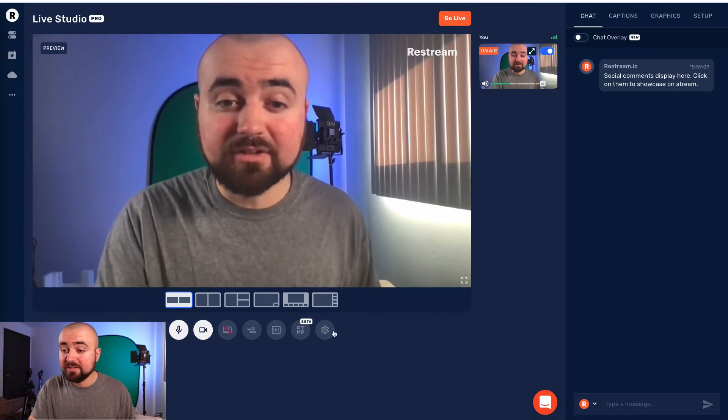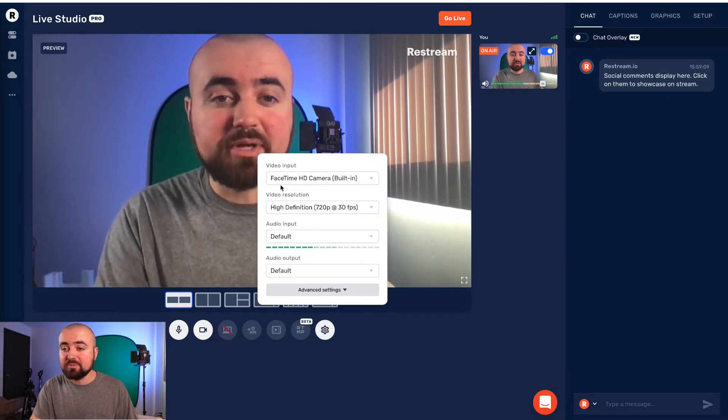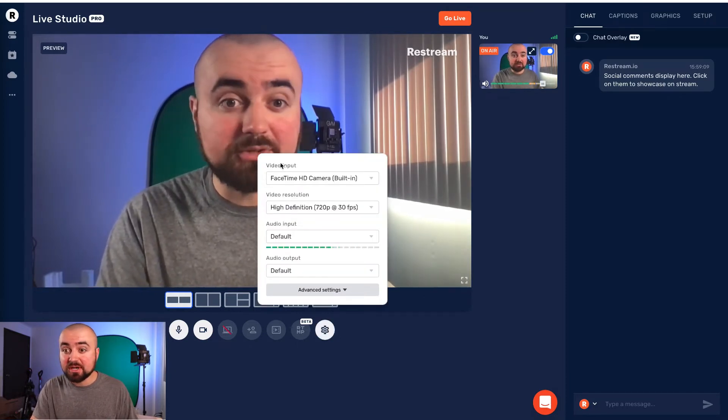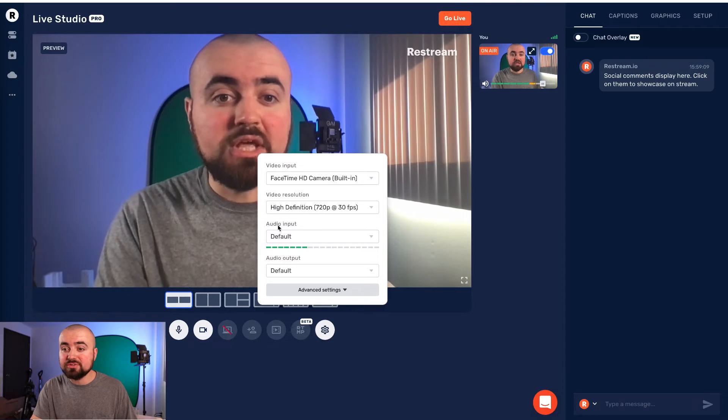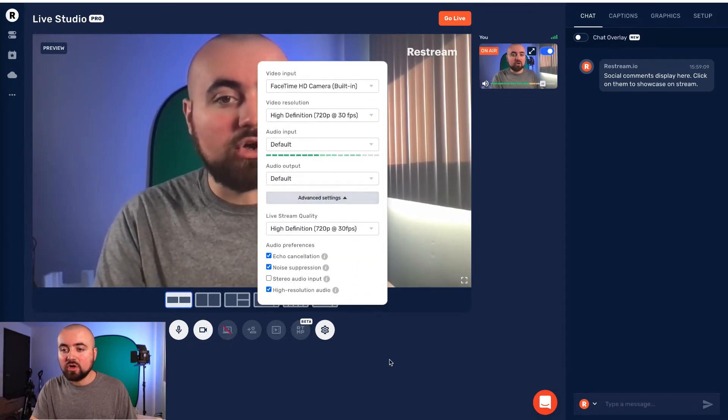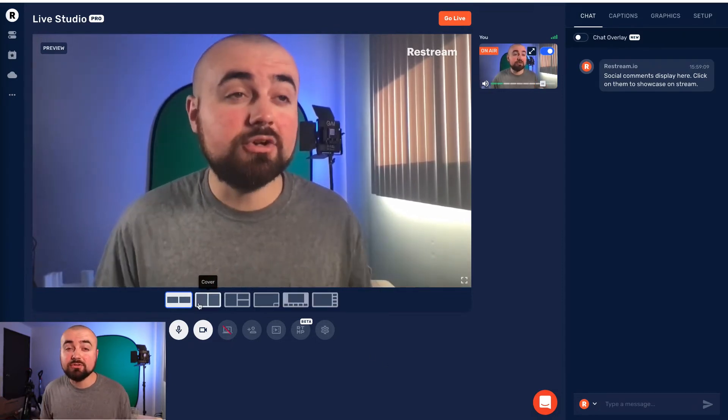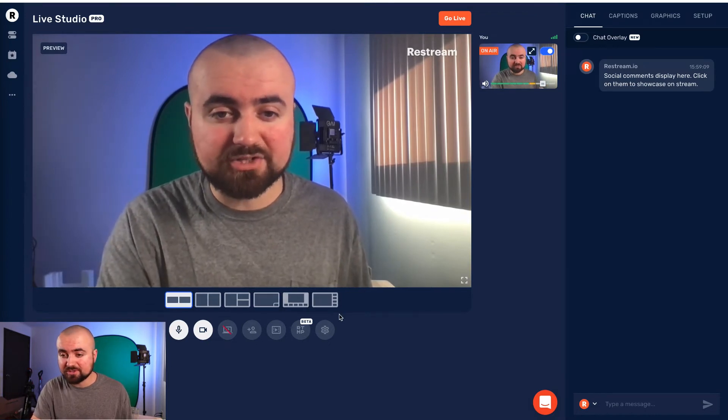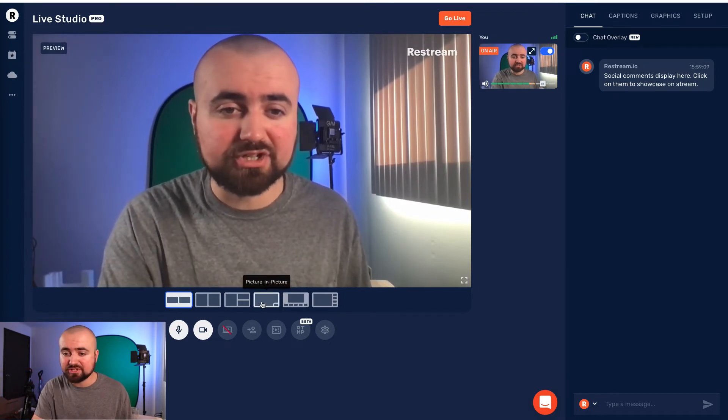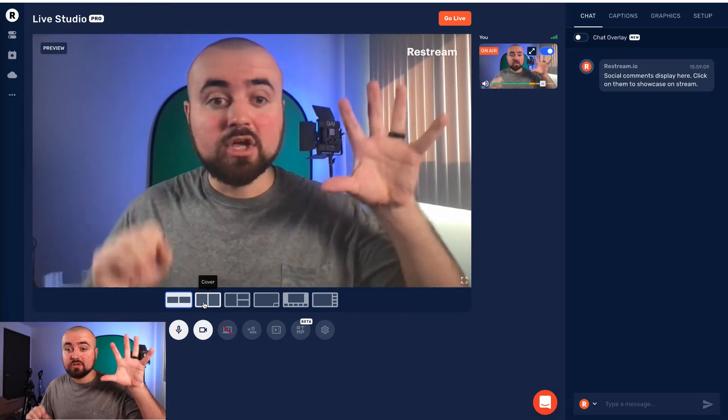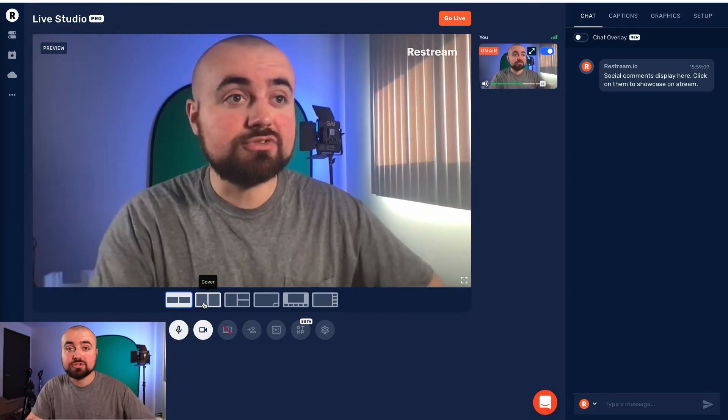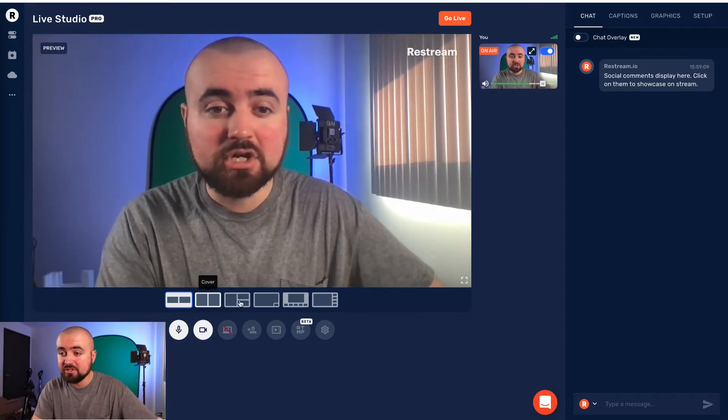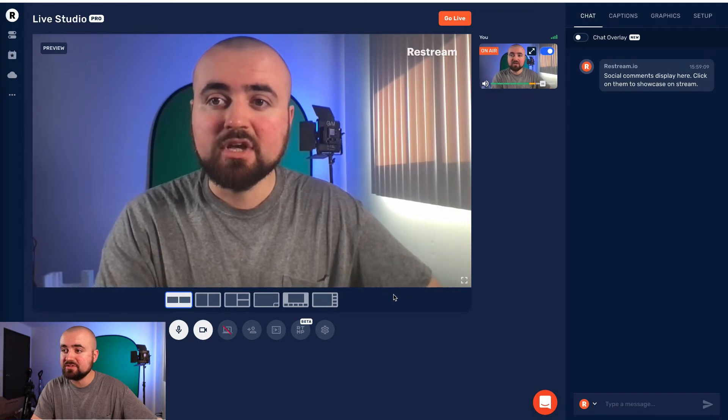And then finally, we have the settings. So here you'd be able to choose the video input, which camera you're going to use, the audio, et cetera. You're going to find it all right here. Now you'll also notice right underneath my screen, you have all these options here. So you could do the picture in picture. If you have a guest on, you could have the two screens right there so you can have a conversation. So really easy to switch between these.